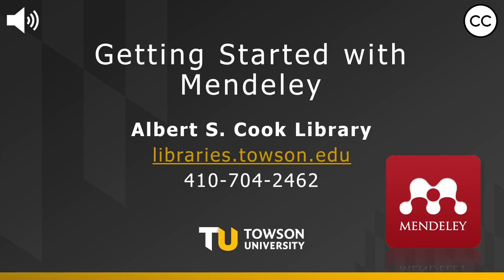Hello and welcome to the Albert S. Cook Library. This video will explain how you can get started with the citation manager Mendeley.